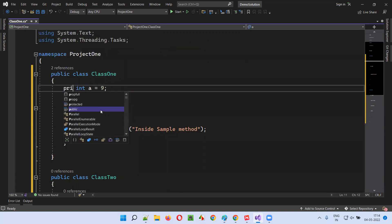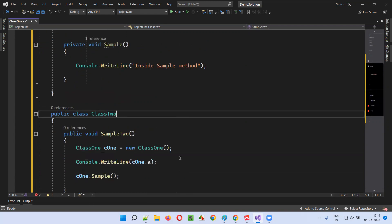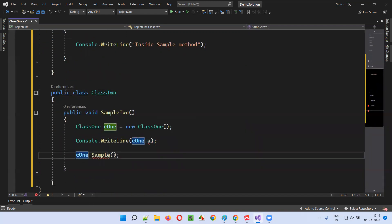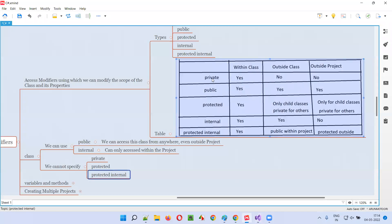But the moment I make the variable and method private, I'm no longer able to access them from outside the class. You can see the errors. Just look at the chart: if you mention private, within the class it's okay, but outside the class — no.